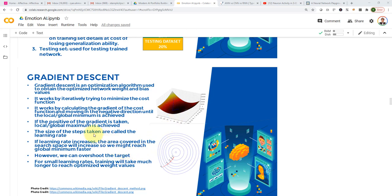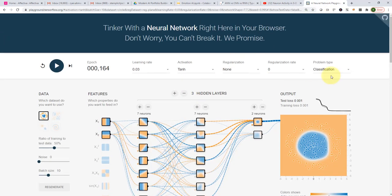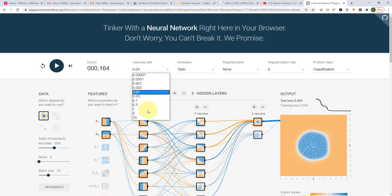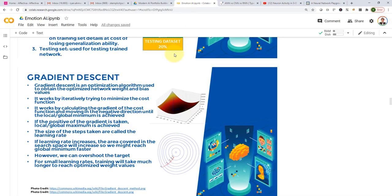If you use the positive of the gradient, you won't go down — you'll actually go up, achieving local or global maximum values instead. When we train these models, we use what we call a learning rate. The learning rate controls how aggressive you want to go down. Do you want to go down aggressively really fast, or slowly? If the learning rate increases, the area covered in the search space increases — we're moving faster, updating the weights more aggressively — so we might reach the global minimum faster.